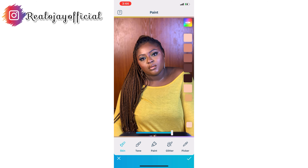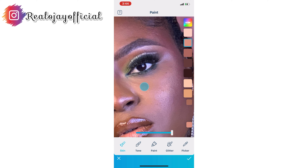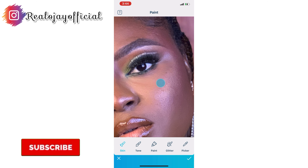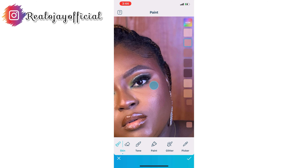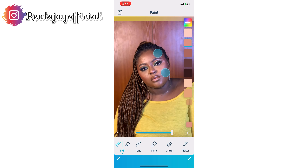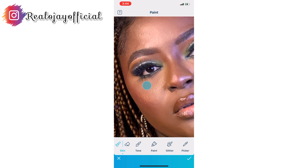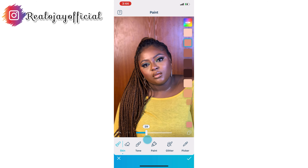Once I'm done with Retouch, I go to Paint. When I go to Paint, I go to Skin. I'm just going to highlight under my eyes. Your makeup has to be on point for you to be able to edit your pictures for it to come out well. I'm redoing here what I did in my makeup — highlighting my face under my eyes with a bright color. You have to zoom in totally to edit your pictures well. Once I've highlighted it, I'm just going to reduce it because I don't want it to look fake or artificial.